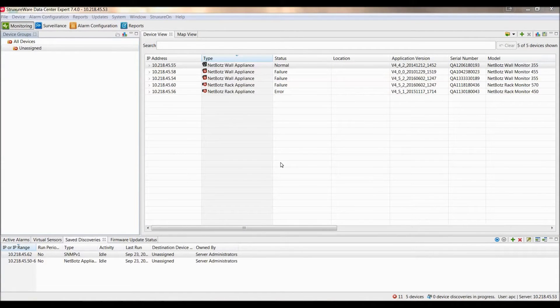Within this video I am going to show you how to enable NetBots Appliance Camera to record within StructureWare Data Center Expert.